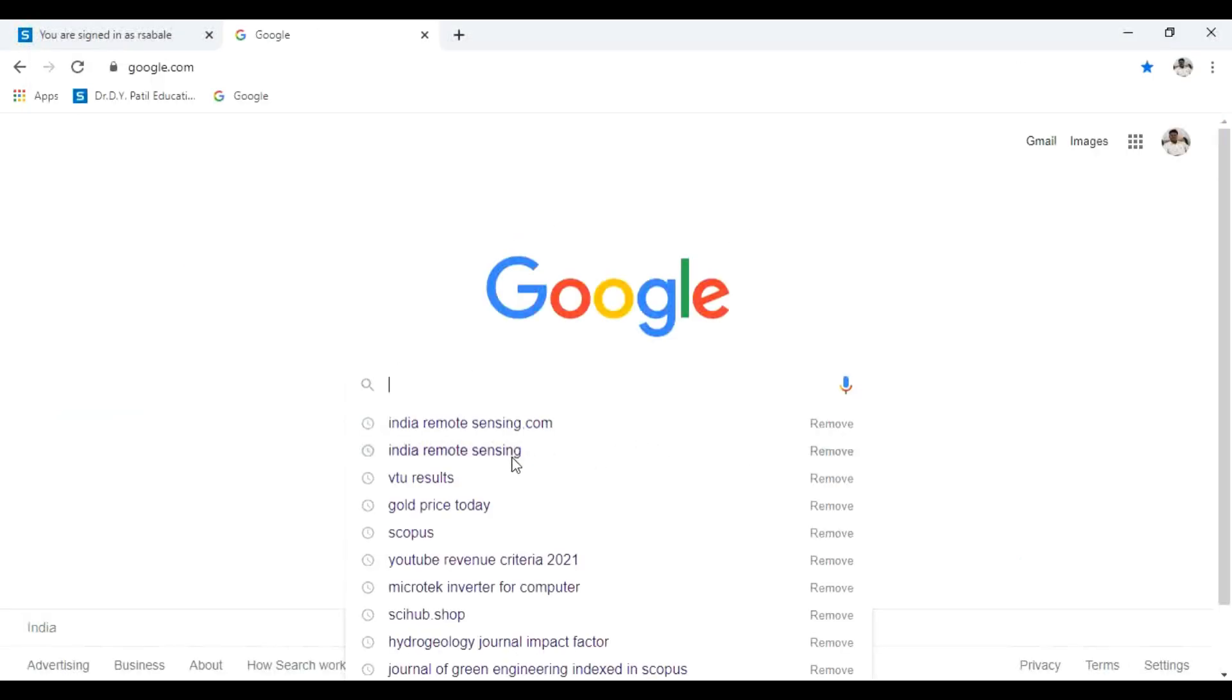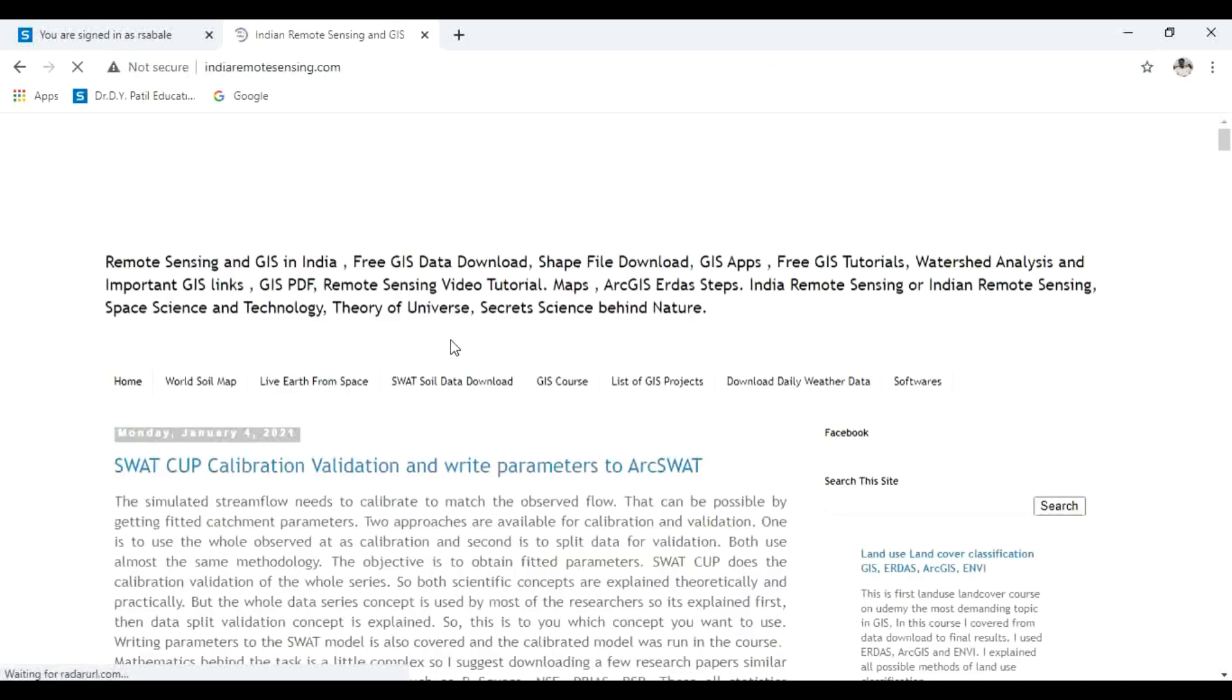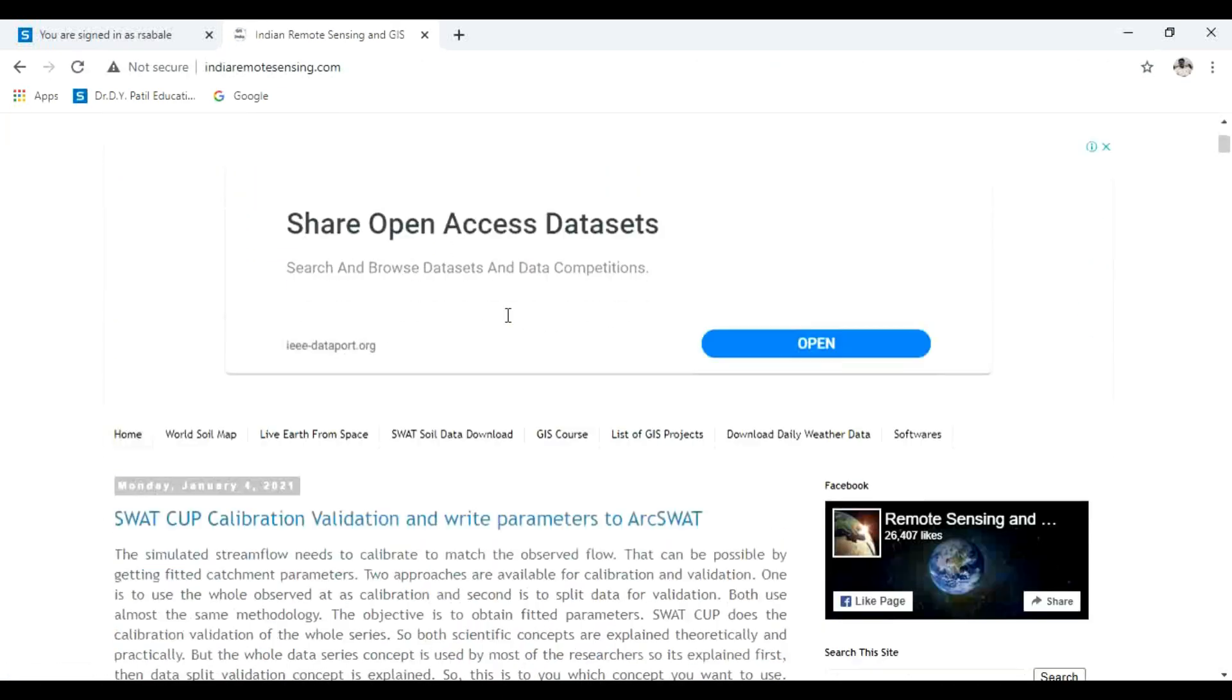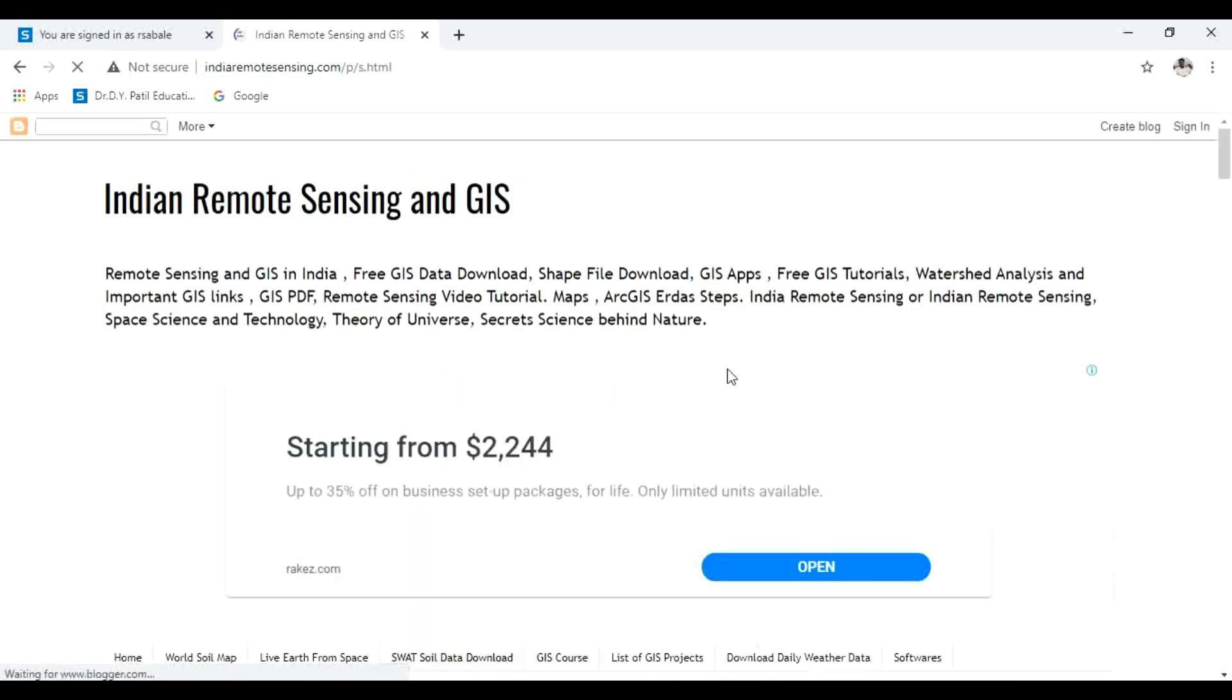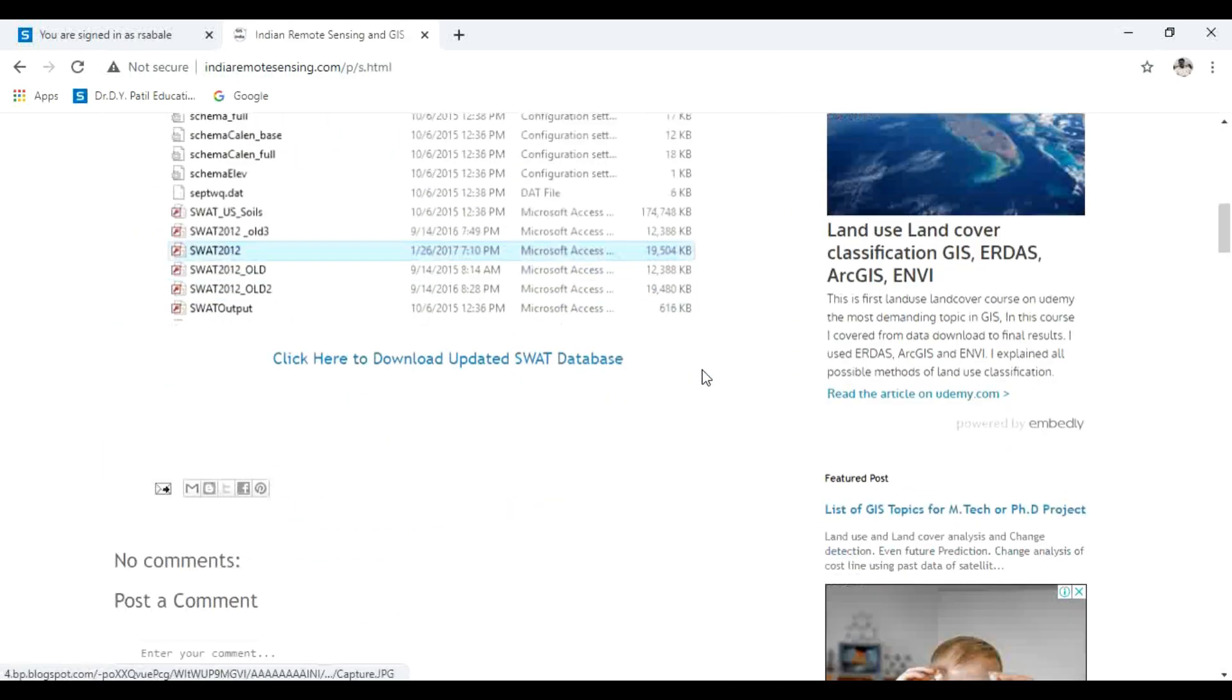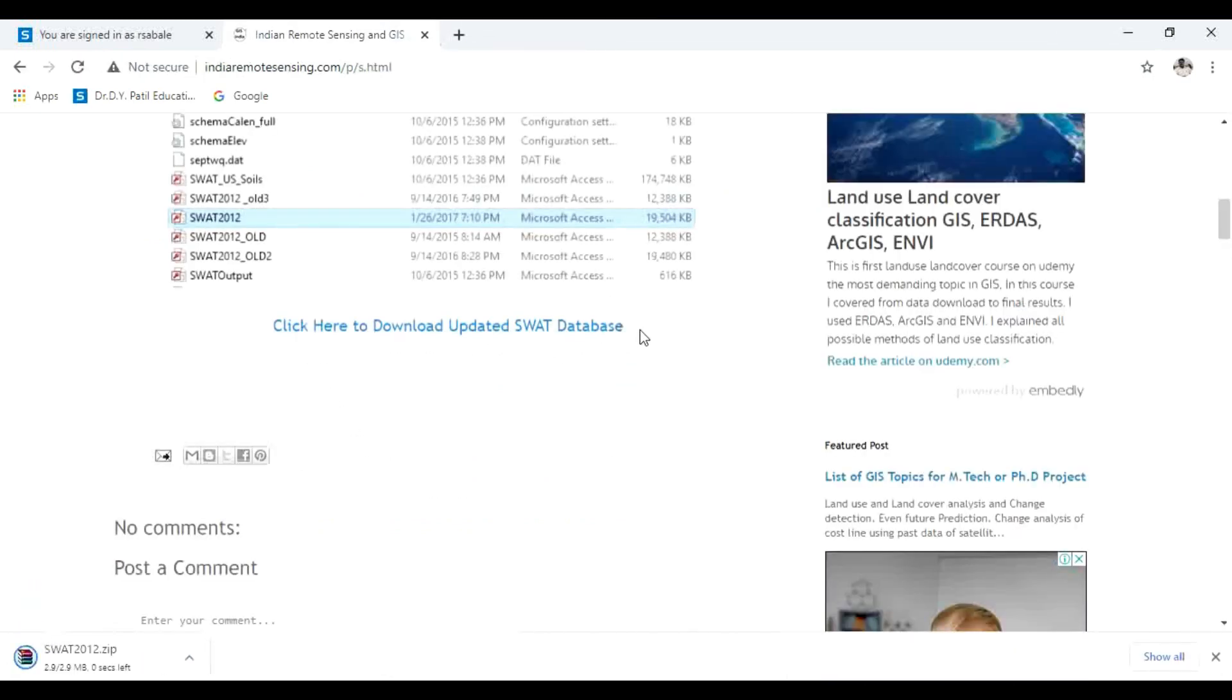For soil data, go to indiaremotesensing.com. Click here, then click on this SWAT soil data download. And click here to download updated SWAT database.